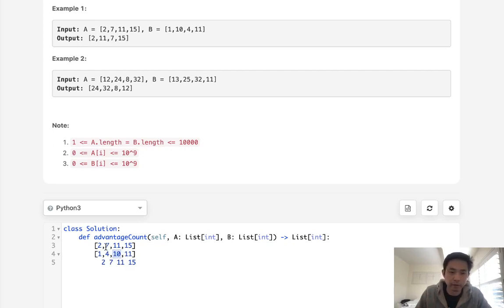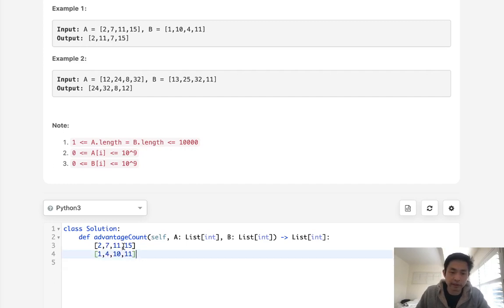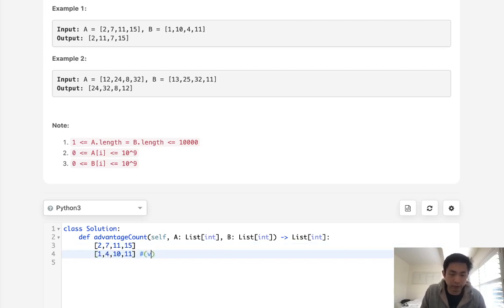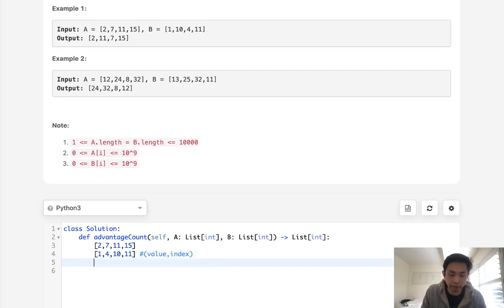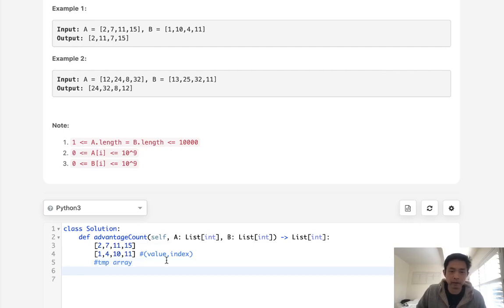That way we can keep the maximum largest numbers for the rest of the numbers in B. The tricky part here is that because we're going to be sorting A and B, we have to keep track of the indices. So what I'll do is create a tuple of the value and the index, and have a temporary array where we're going to add the value of whatever number we're checking in A to the index number in our temp array.